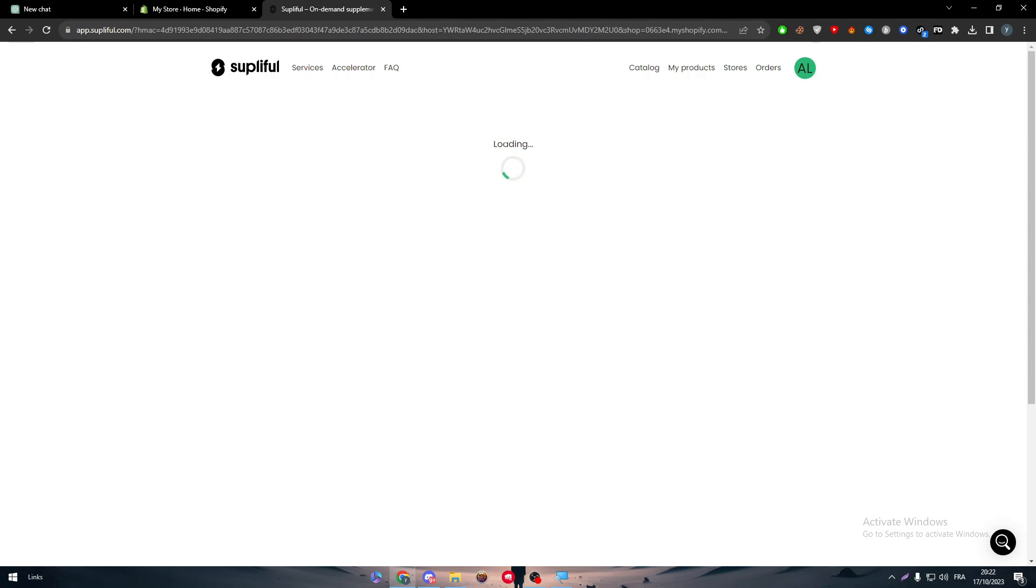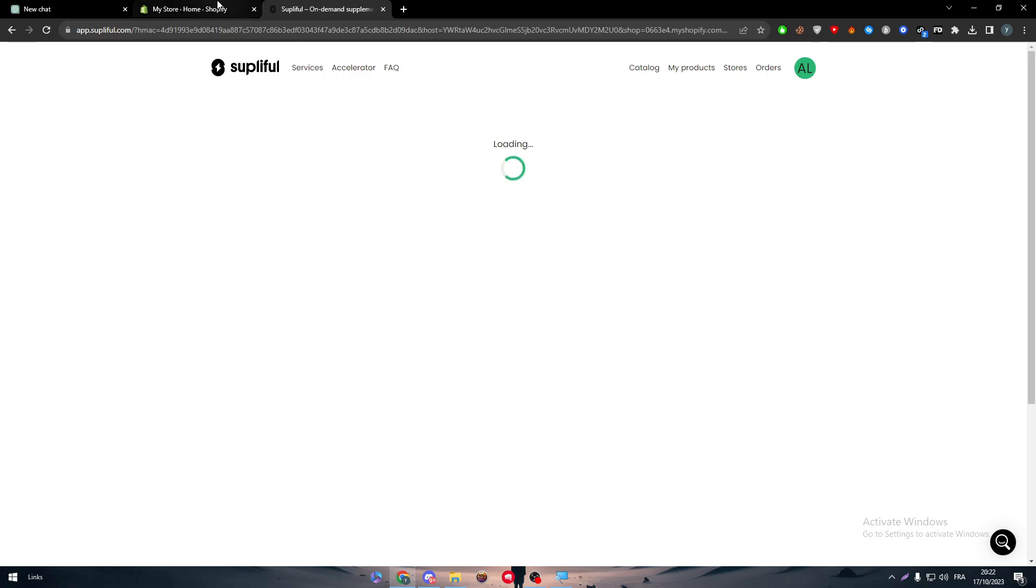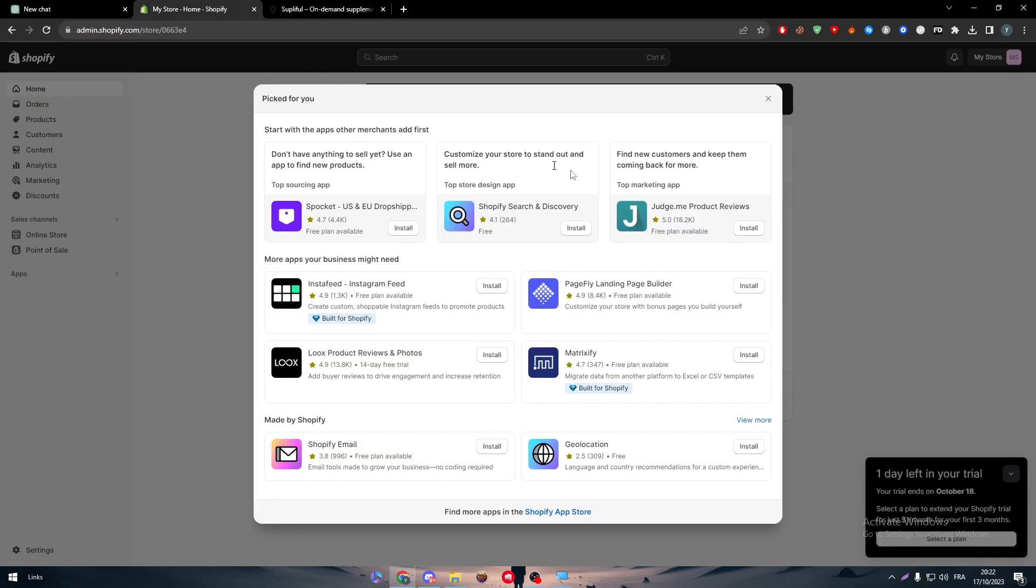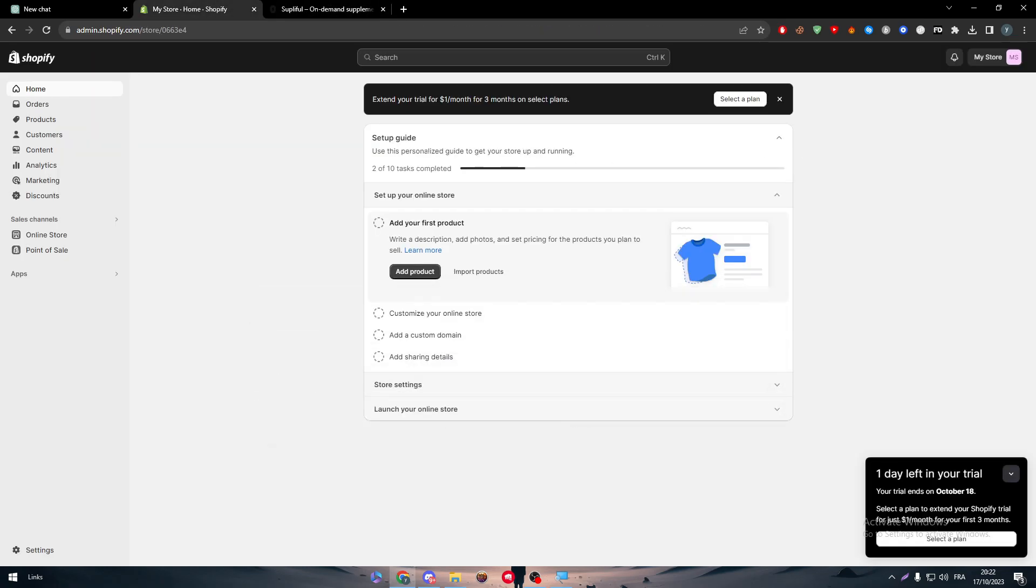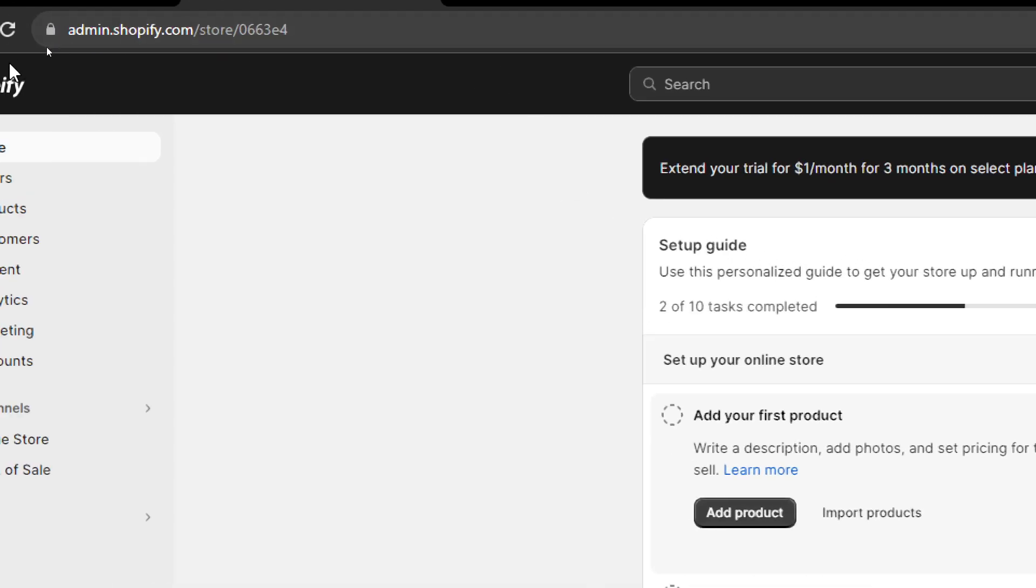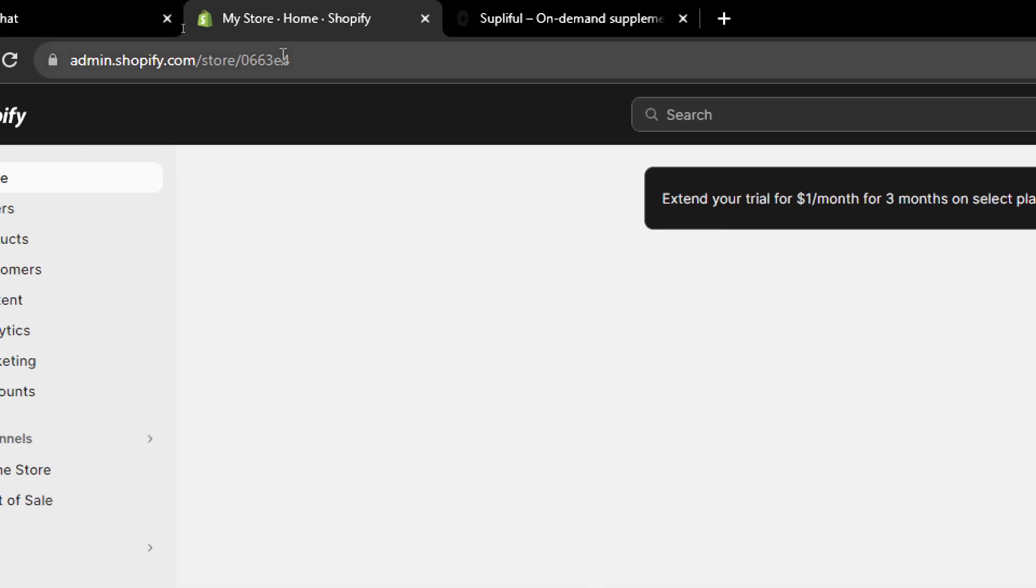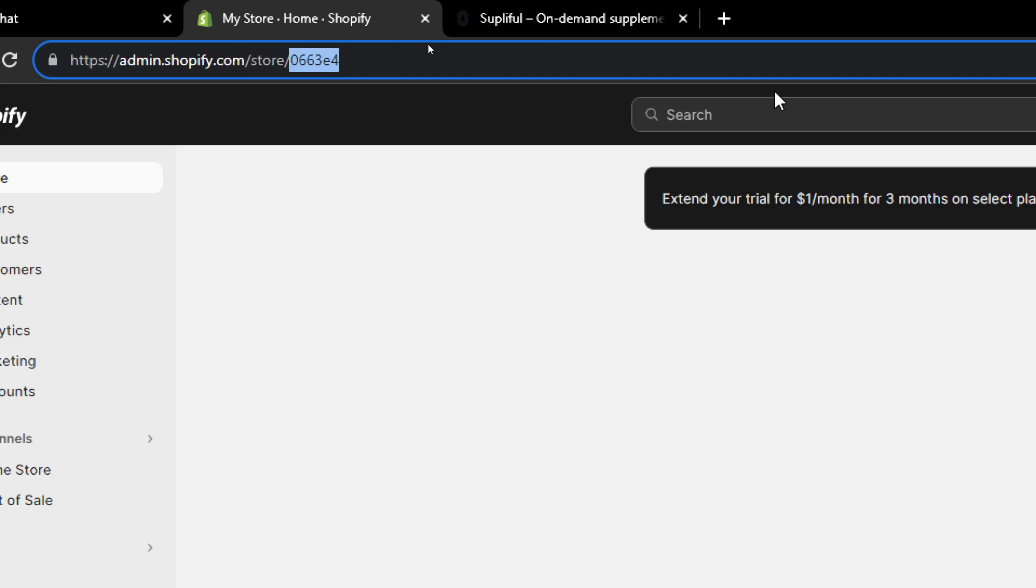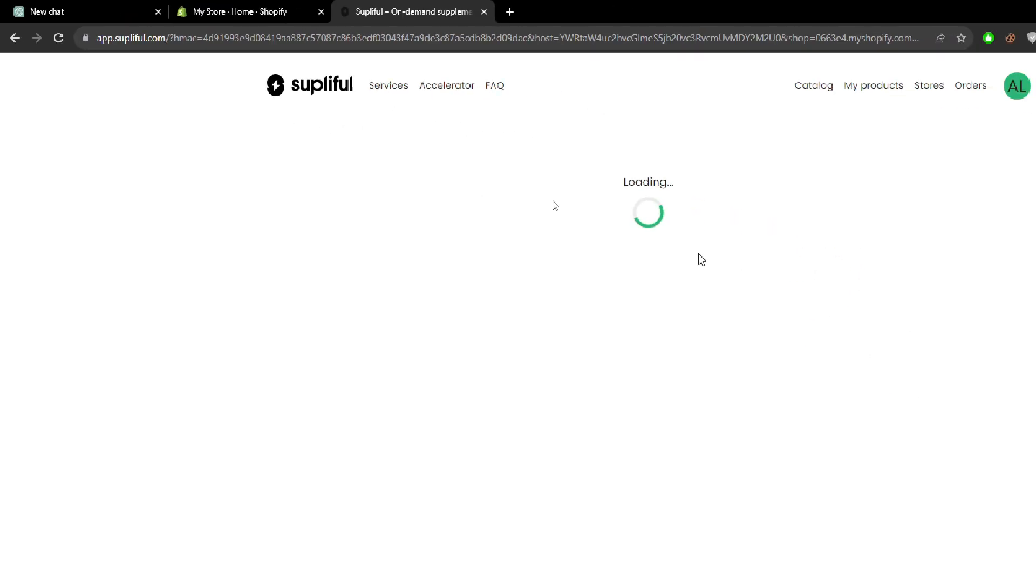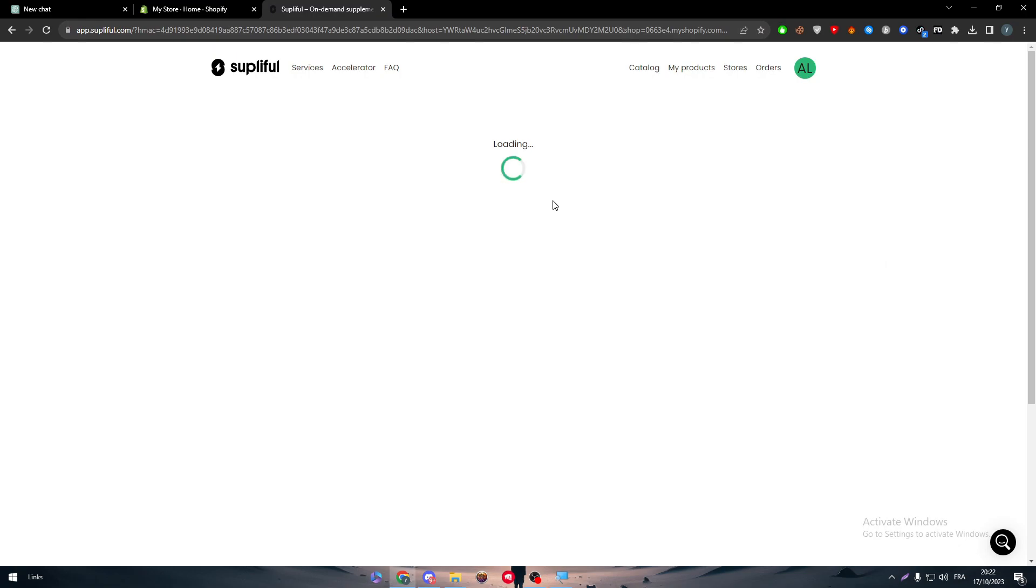Now, once you actually update this page and it's functioning for you, the next thing to do is you will find an integration button on your profile. Click on it and they will ask you to add the code of your Shopify store. Well, the code, obviously, for most of the people that will not know it, you will find it here in the admin.shopify.com store. This is the code. For me, it is 0663E4. Copy it and paste it on the SublyFull website, and then the integration shall be done.